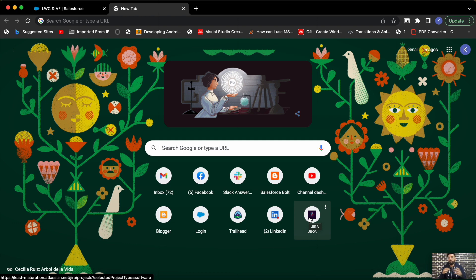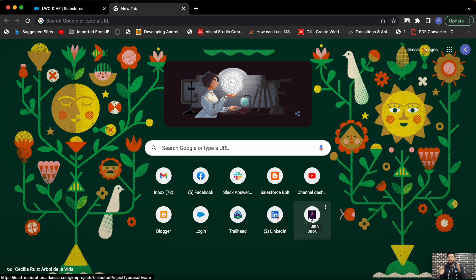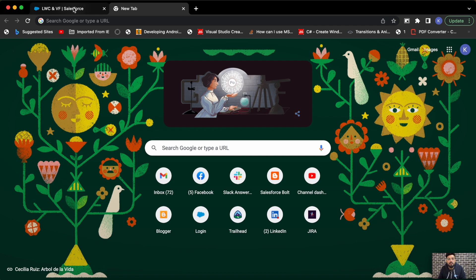In this video there will be two examples. The first will be sending data to a Visualforce page using a Lightning Web Component, and the second will be sending data to a Lightning Web Component using a Visualforce page. In the second example I'll also explain what one-to-one and one-to-many messaging schemes are when passing data between different origins.